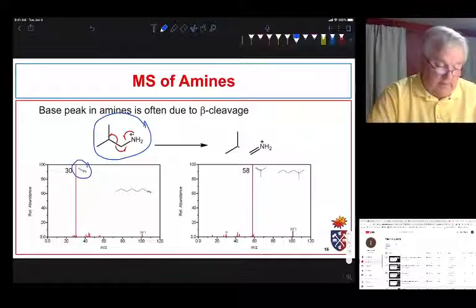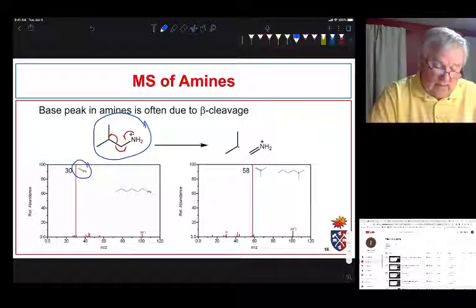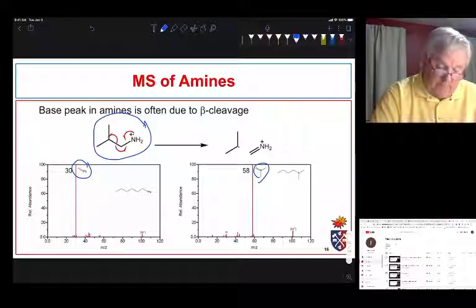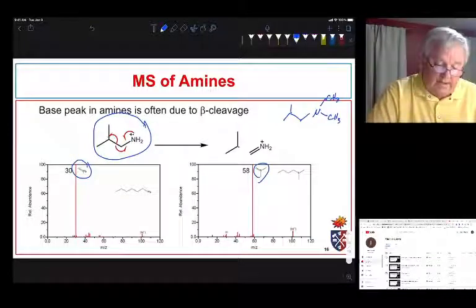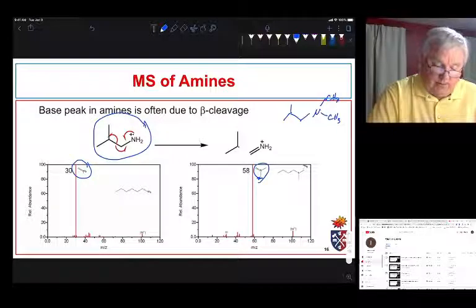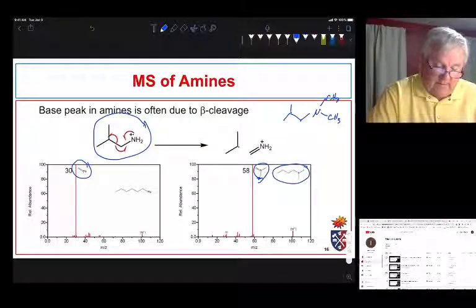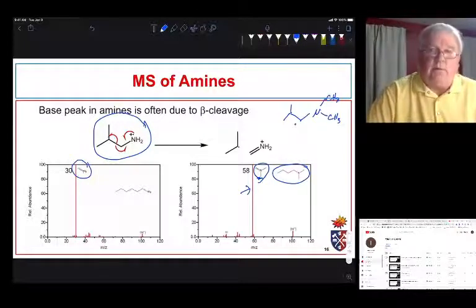For the mass spec of amines we expect to see alpha cleavage. For a primary amine we expect a large peak at 30 — very similar to the peak at 31 for primary alcohols. For a disubstituted amine like dimethylamine at the end of the chain, we would expect a large peak at 58, accounting for two CH3 groups and a CH2 group. These patterns are predictable once we know the fragmentation rules for amines.